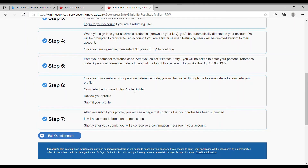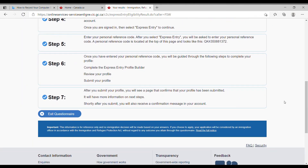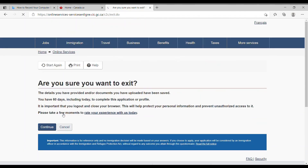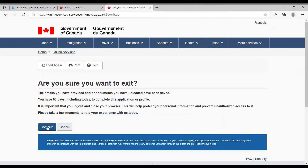Once you have entered your personal reference code, you'll be guided through steps to complete your profile: complete the express entry profile builder, review your profile, and submit. After submission you'll see a page confirming your profile has been submitted — meaning you've been entered into the system. You'll receive a confirmation in your account, and that gets the process started, establishing your linkage to the ministry so you can begin processing your application.